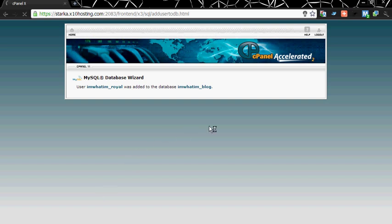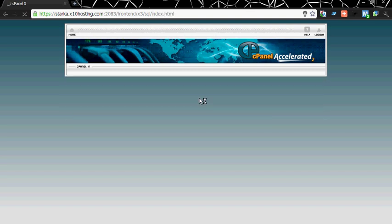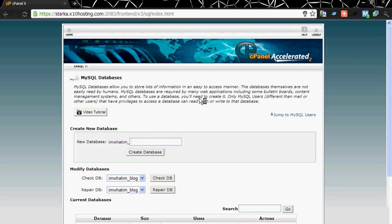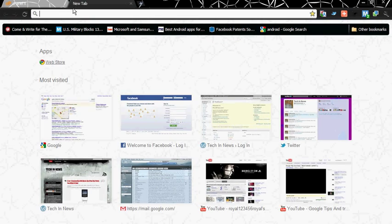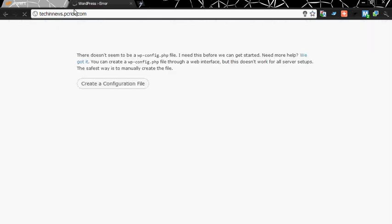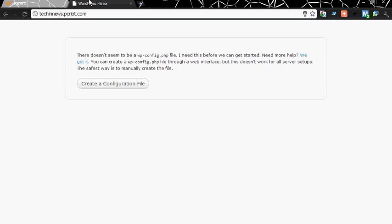Now you are set up to start the blog. You have the database, you have the user and also you have the website. Now just go to the link of your website. If you have uploaded the file directory wordpress, then go to your website name slash wordpress. Or if you have uploaded it in the main directory, then go to the website only. Click on create a configuration file.